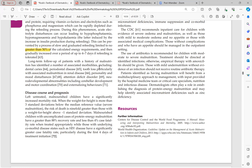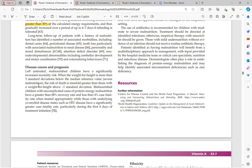Long-term follow-up may reveal dental caries, periodontal disease, tooth loss, personality and mood disturbances, attention deficit disorder, and neurodevelopmental abnormalities including cerebellar development, motor coordination, and externalizing behavior. If left untreated, severely malnourished children have a ninefold greater risk of death when weight for height is more than three standard deviations below the median reference value.